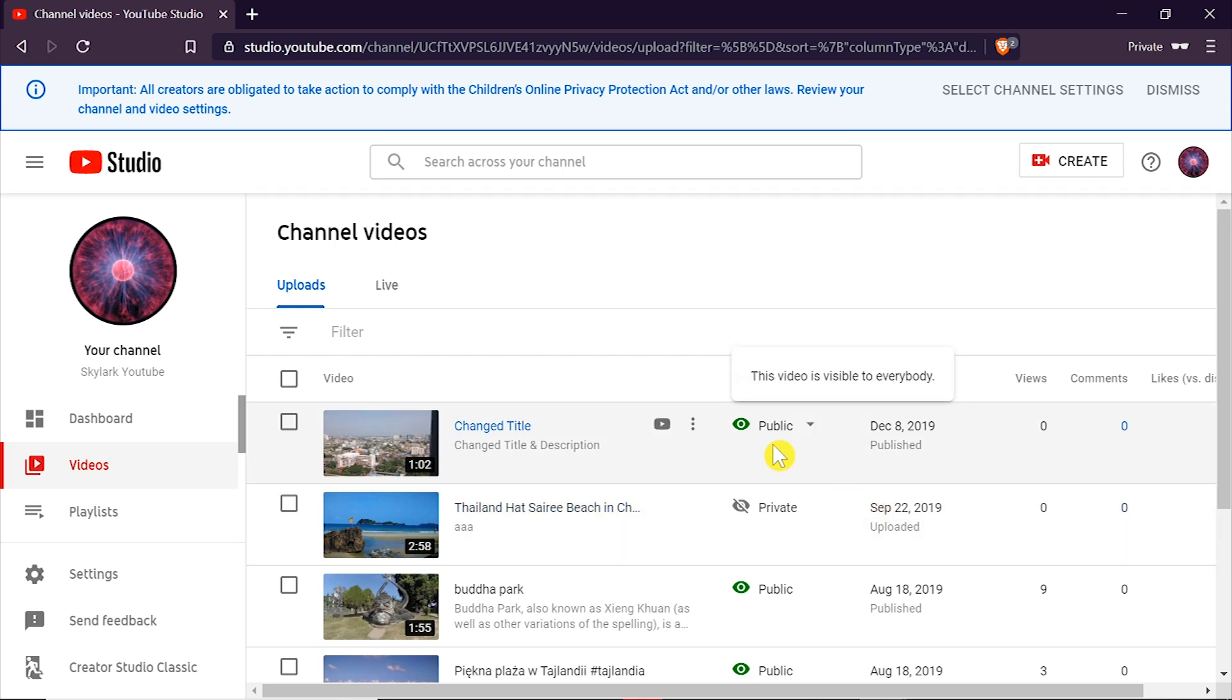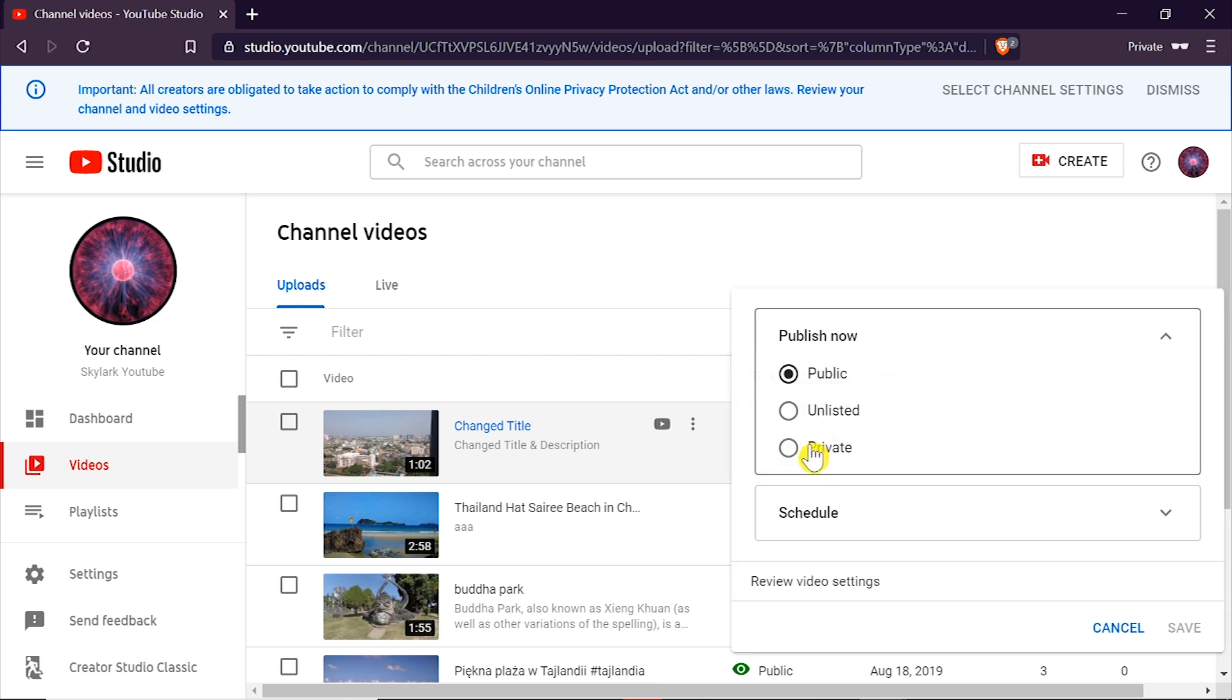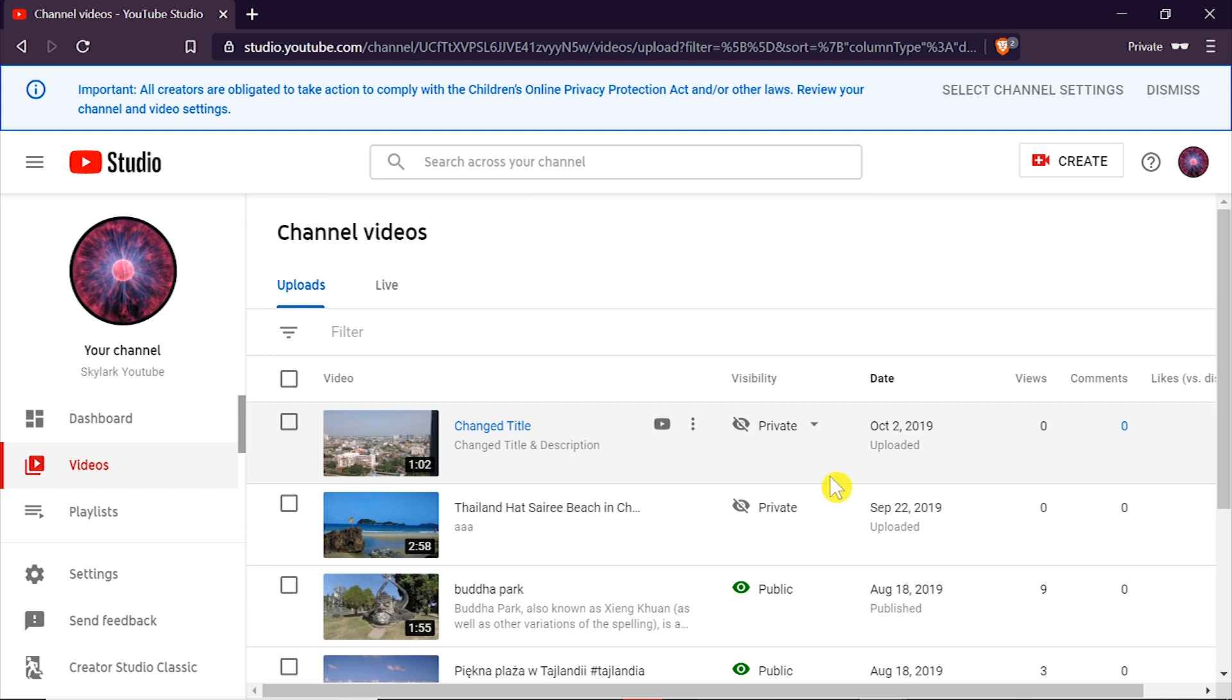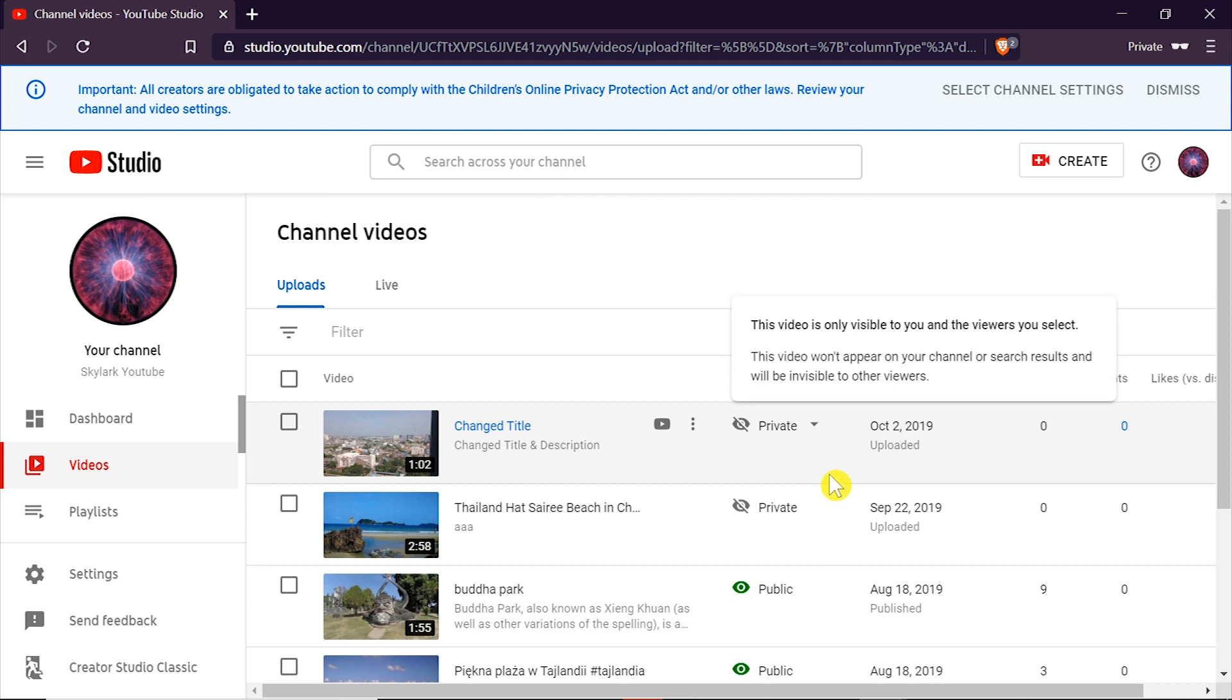Now one more thing. If our video is private at the moment we can also schedule our video to become public at some moment in time.